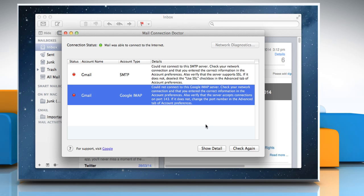When you're done, click on Check again to see if your actions resolve the problem. If the problem persists, contact your account provider to verify your account information and setup.